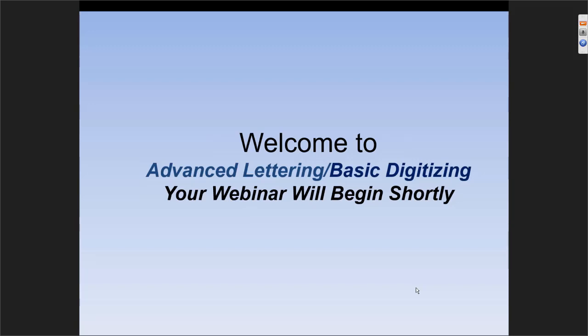Hopefully everyone is logged in and has their sound working. Does anyone have any questions on anything before we jump into our topics for today?